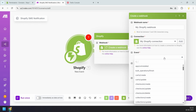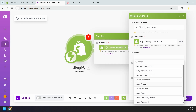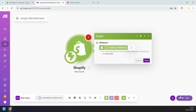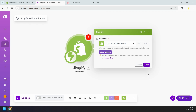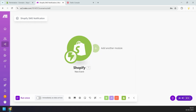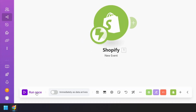In the event field, we need to select which event should trigger this scenario. I'll search for order and select order/create, which means the scenario will run whenever a new order is created. I'll click Save to confirm. We are now ready with the trigger. Next, we need to fetch the order information and send the SMS notification using Twilio. I'll click the run once button to test the trigger — after running it, we'll see what kind of data this trigger pulls from Shopify orders.